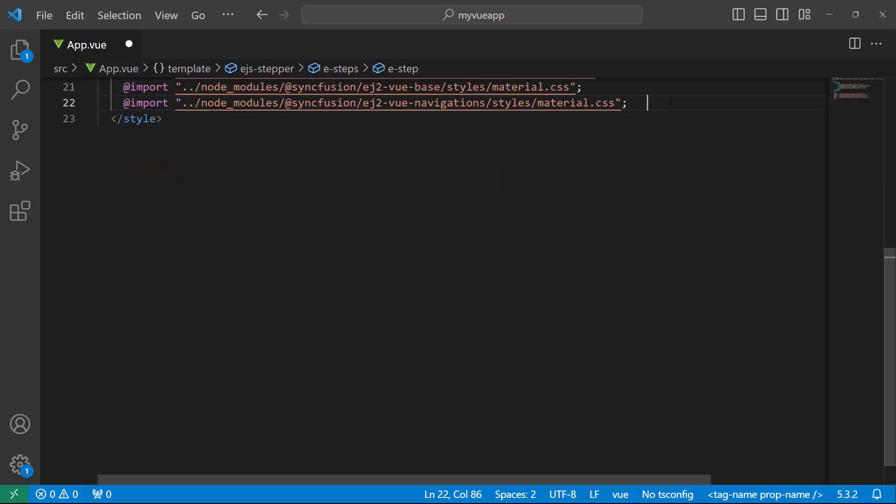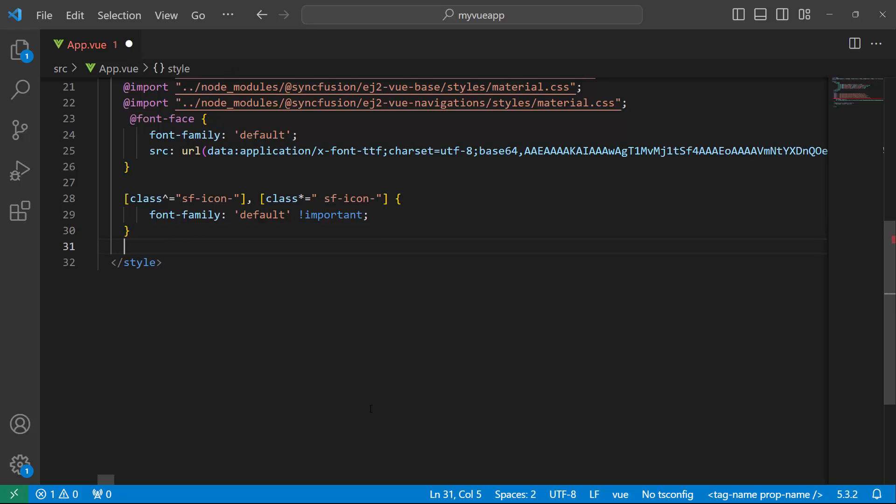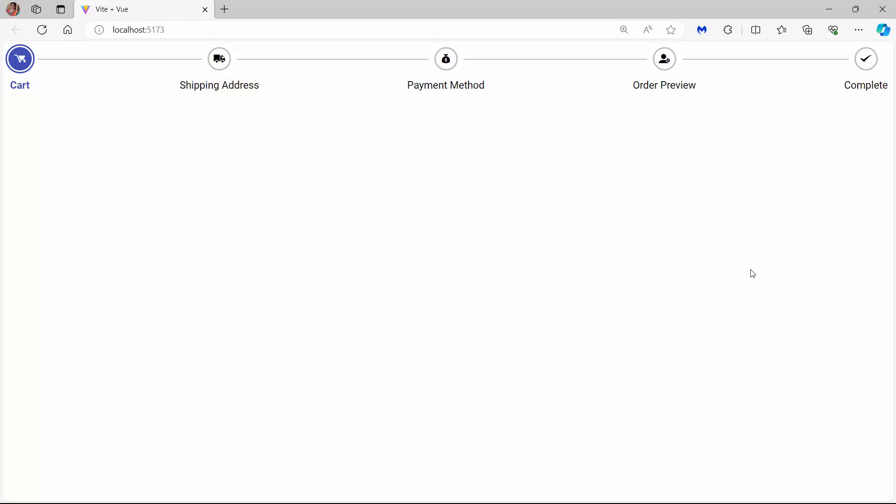Now, within the Style section, I define a font face with a specific source path, naming its font family as default to access the required font icons at the application level. Subsequently, for those class names assigned to the IconCSS properties, I'll allocate the necessary content values to access the required font icons. If you want to refer to the content values for the icons, please check the documentation link provided in the description below. Check now the Stepper component steps are rendered with labels and icons.